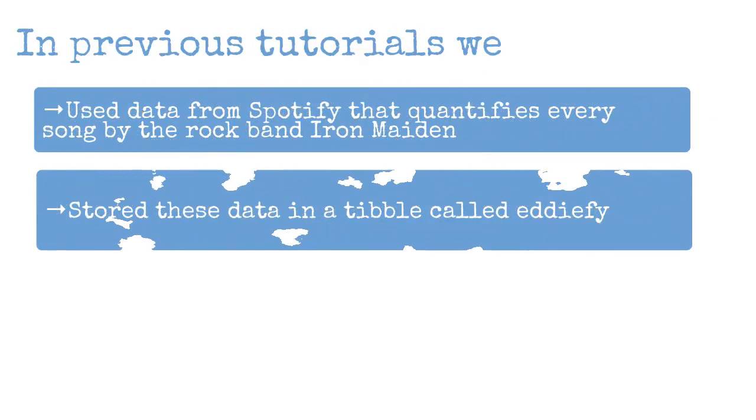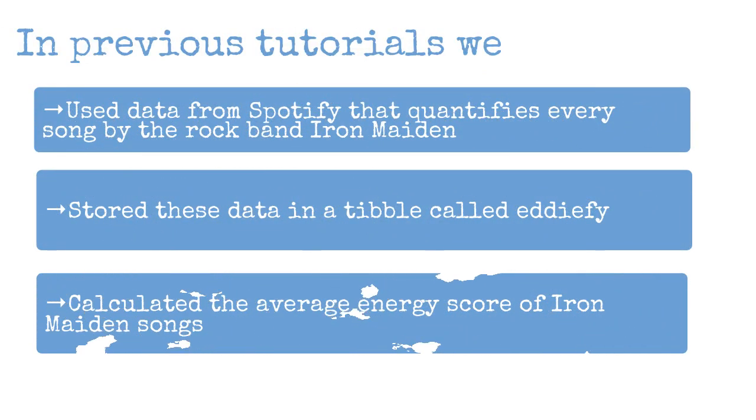In previous tutorials we have used data from Spotify that quantifies every song by the rock band Iron Maiden. We stored these data in a tibble called Edify and we calculated the average energy score of Iron Maiden's songs.